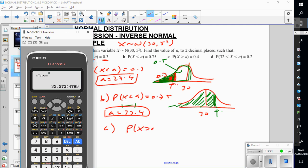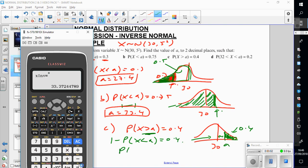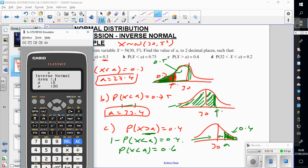Part C: probability of x bigger than a is 0.4. So if 30 is here, remember it's bigger than — everything to the right of a is 40%. This is 50%, that middle section is 10%, so the remaining 40% is above a, meaning a is to the right of the mean. But our calculators only work from left to right. So I do 1 minus: probability of x less than a equals 0.6. Going to the inverse calculator with area 0.6, I get a equals 31.3, which is to the right of 30.